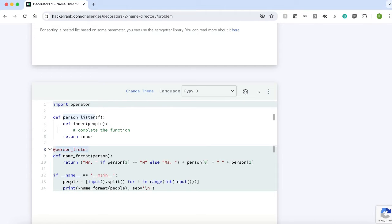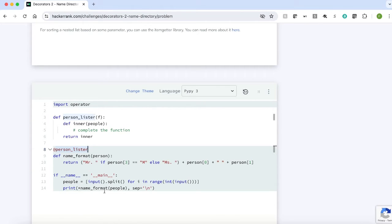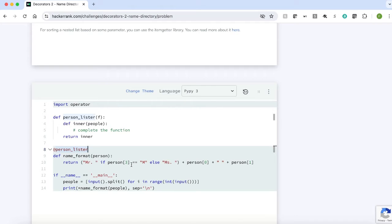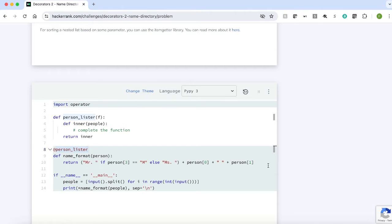We are passing people as an argument to name format function. In the name format function, we are adding the prefix Mr or Mrs based on their gender and we are converting that to a string. First, we are assigning the prefix. Then we are printing the first name and the last name.